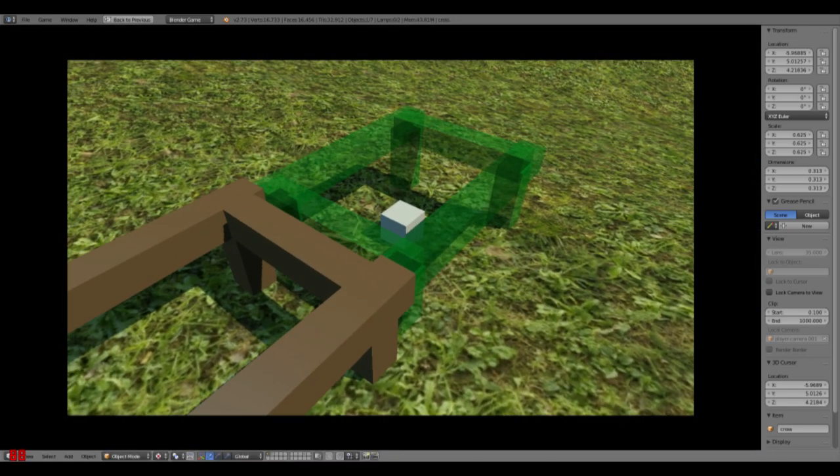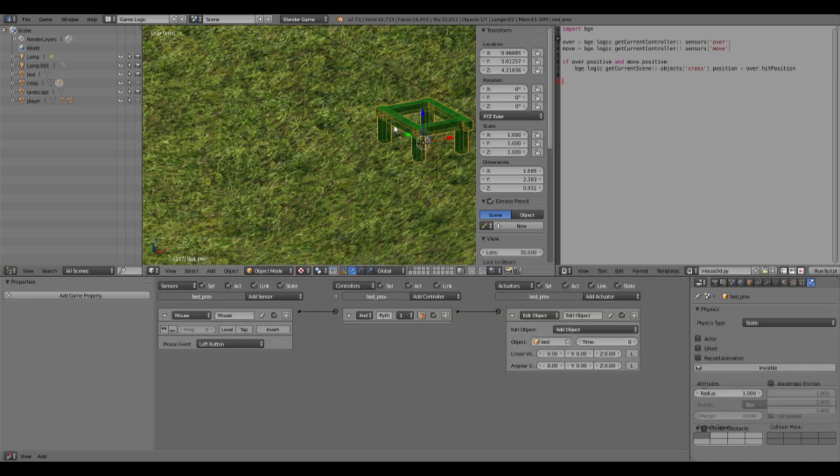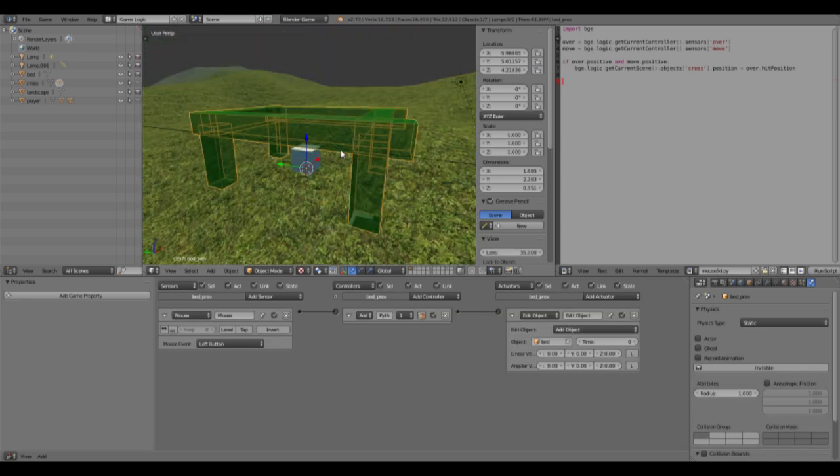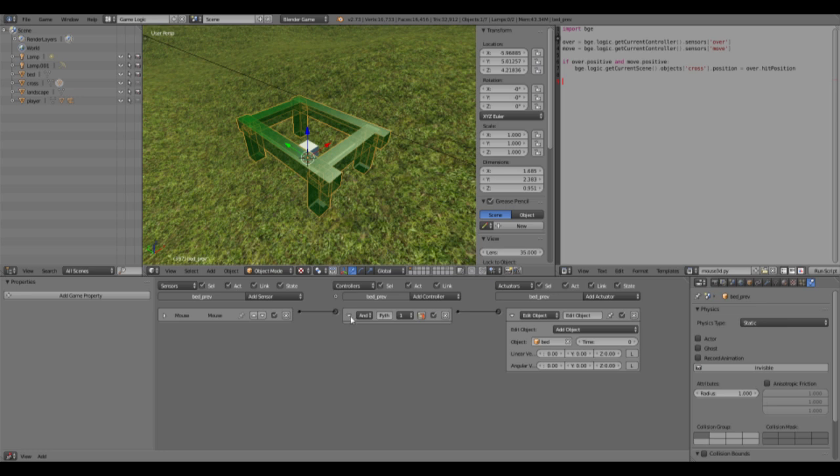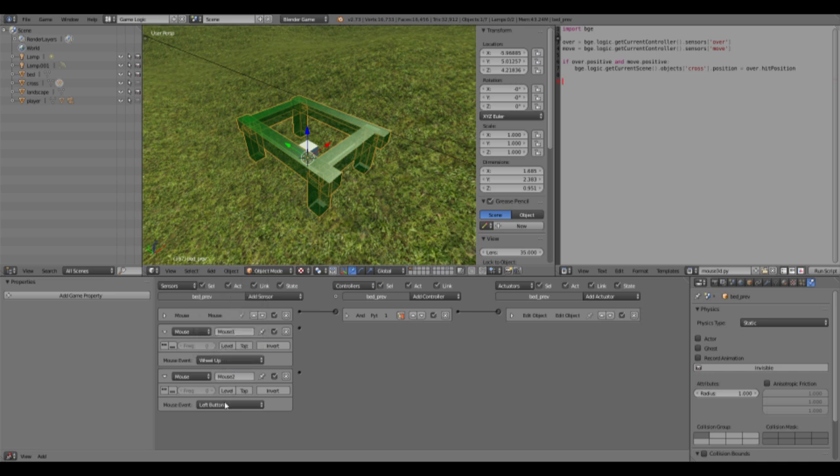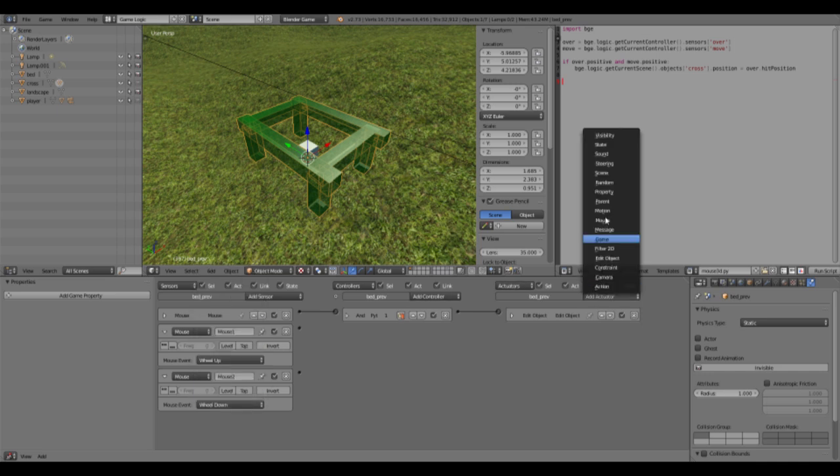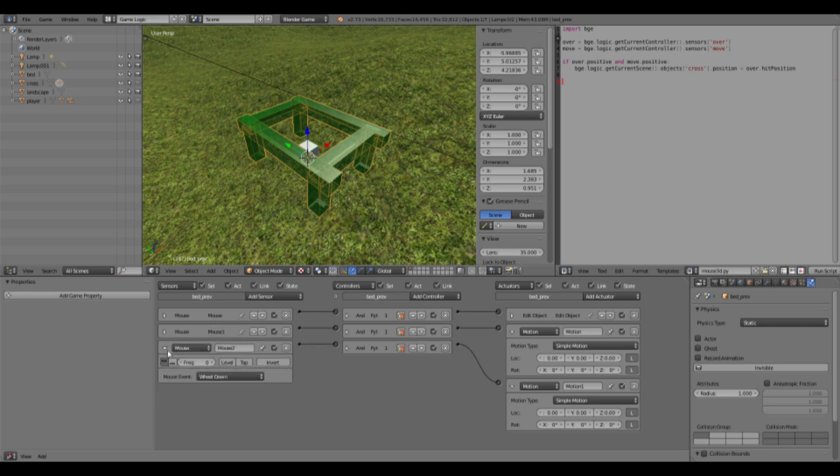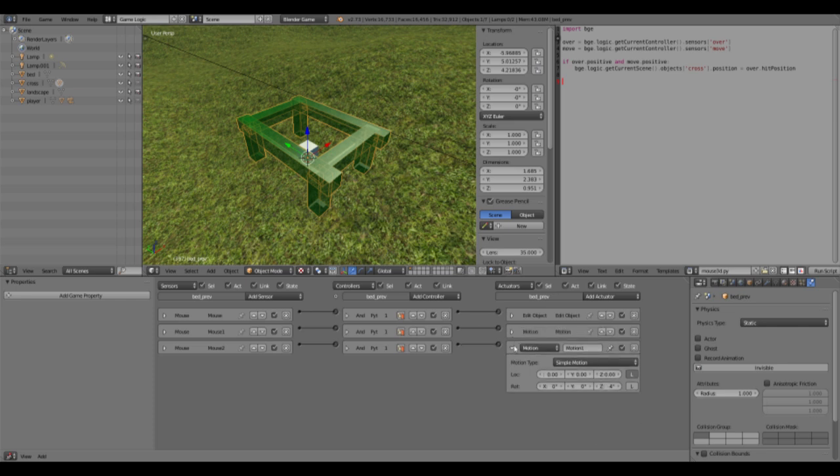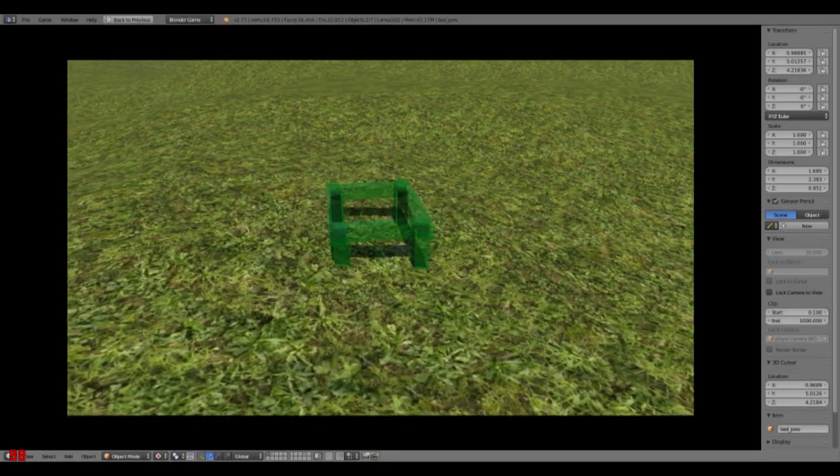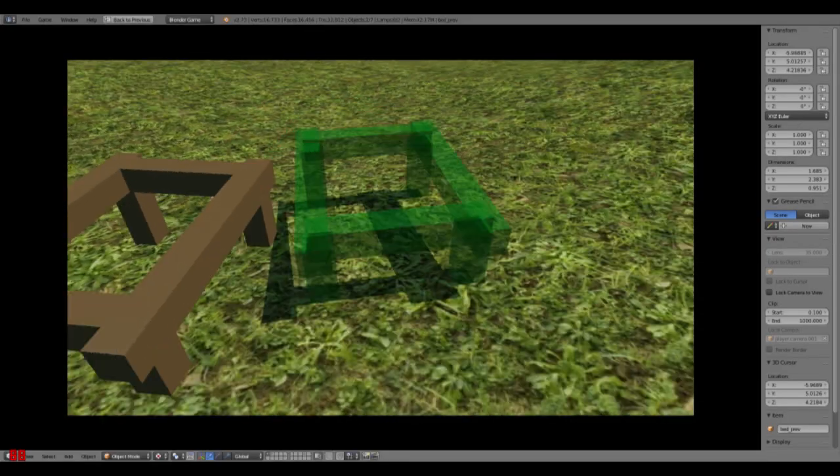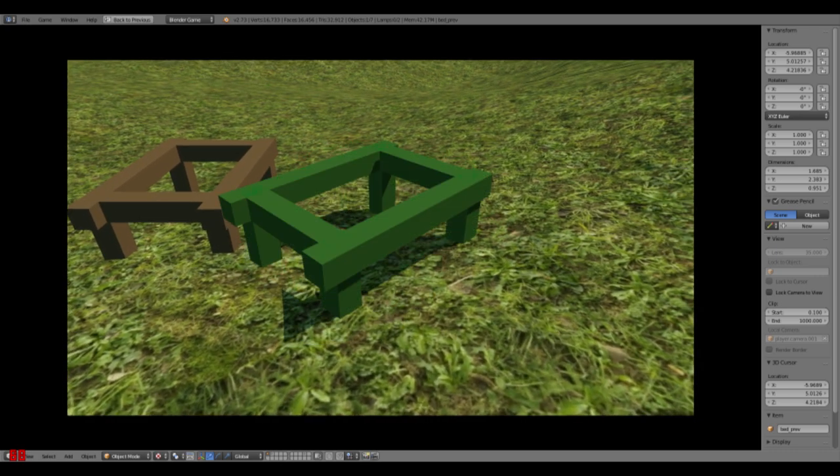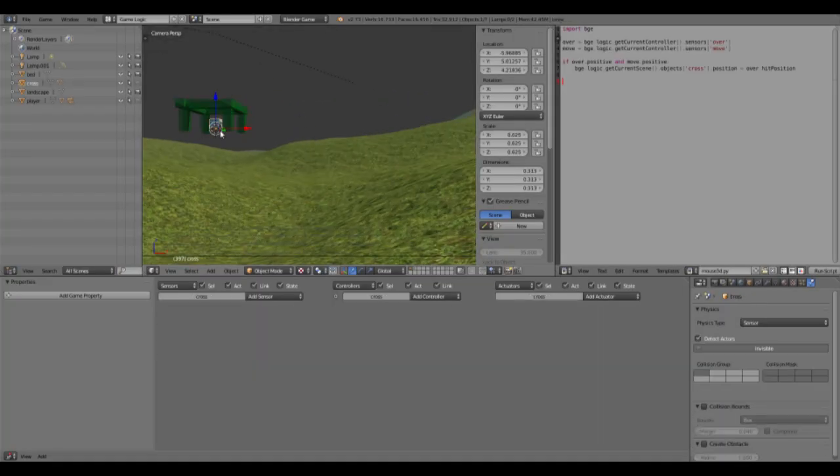We can make this thing invisible right now. Now let's talk about rotating the bed so we can have even more creativity, more freedom. So we will have to have two mouse sensors, one wheel up, one wheel down, and two motion actuators. You want to turn these on true level triggering. One is going to rotate it about four degrees on the Z, and one about minus four degrees. Let's check this out. We can rotate our bed - isn't that amazing? Place the bed, it's rotated accordingly.